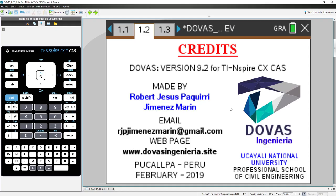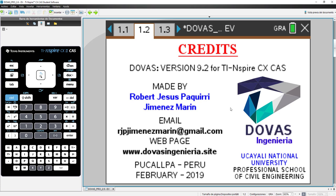With this, we will finish. Anyone who wants to purchase the program can consult on the website www.dovasingenieria.site. You can send a mail to rgpjimenezmarin and we will give all the information on how to acquire the program in the link found in the description of this video. We invite you to subscribe to this channel and follow us on Facebook as Dovas Ingenieria to be aware of all the news that we are going to get. See you in the next video.